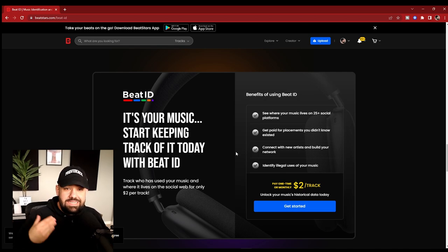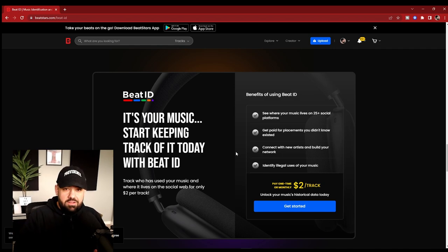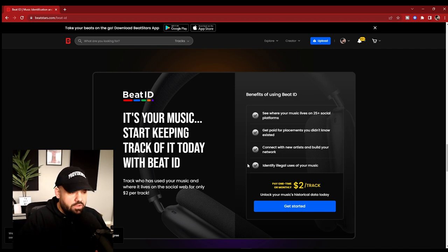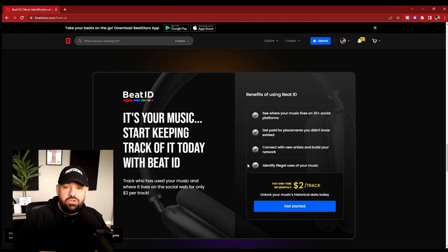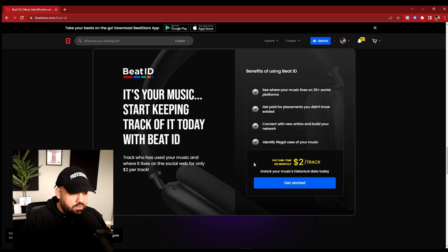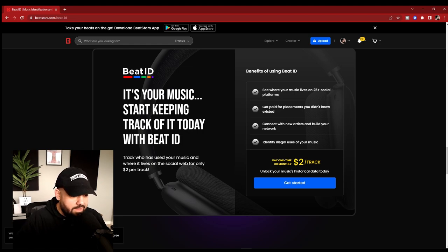Another reason you'll be able to see who is on your beats, so that way you can connect with the artist. You can build relationships that way. You'll also be able to identify illegal uses of your music and put a stop to them. You can pay one time or you can pay monthly $2 a track. You can unlock music historical data today. Get started.